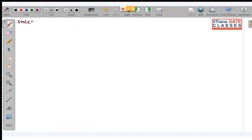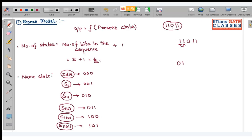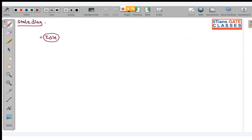State diagram: you start from the idle state. The idle state signifies that you are in a random sequence, before you detect the first 1. Before getting the first 1, your flip-flop is in the idle state. When you are in idle and you get a 1, you move to S1.